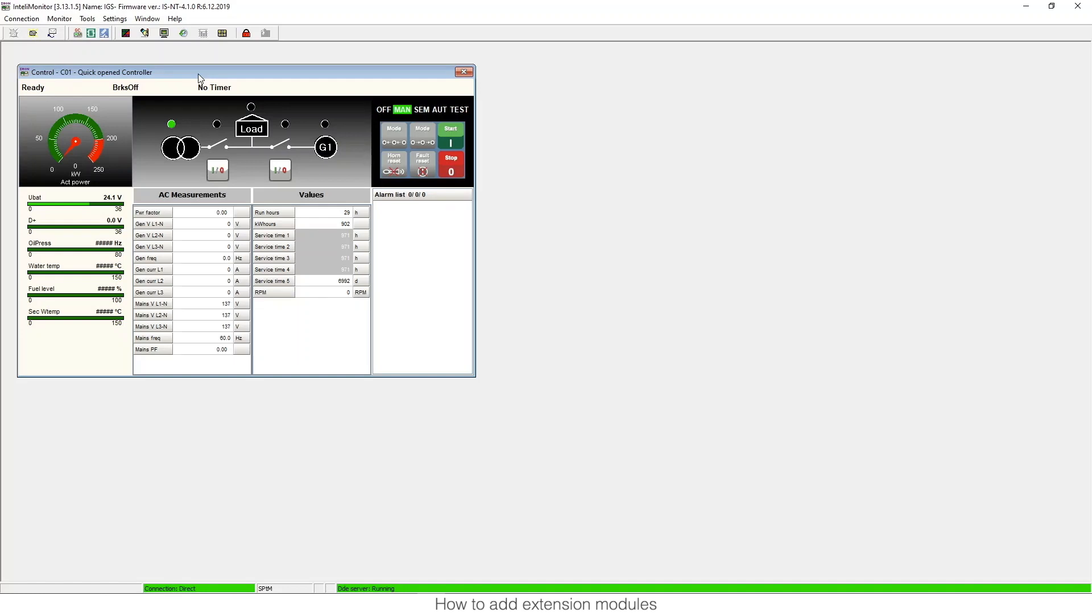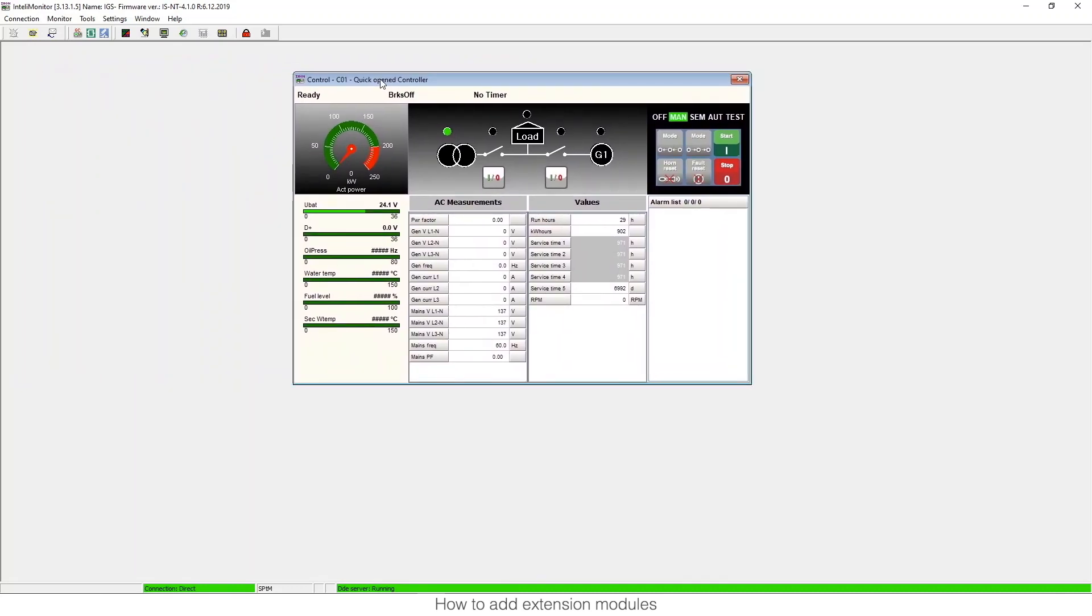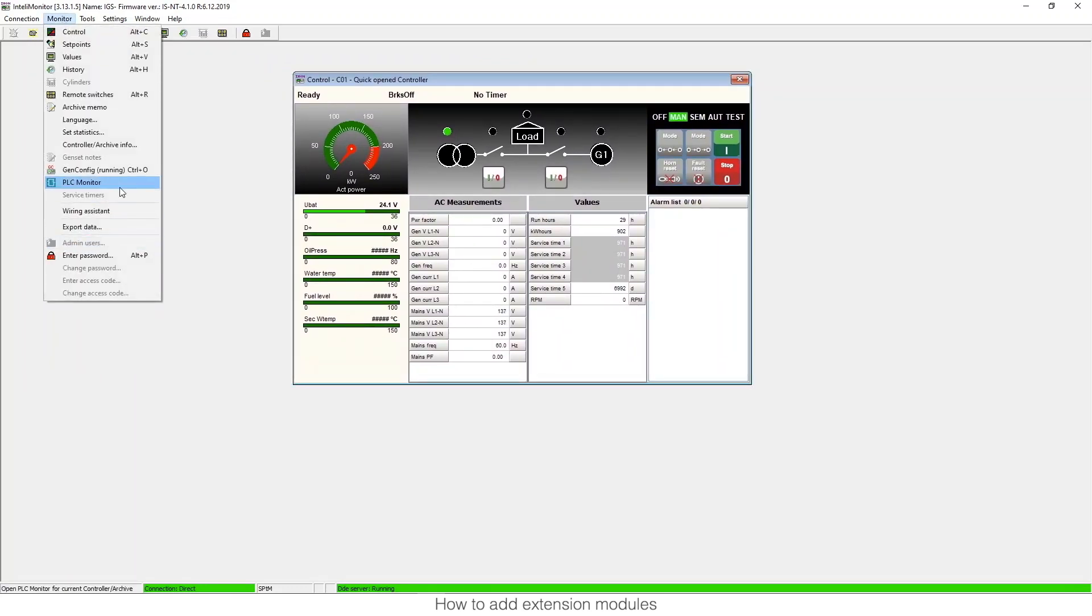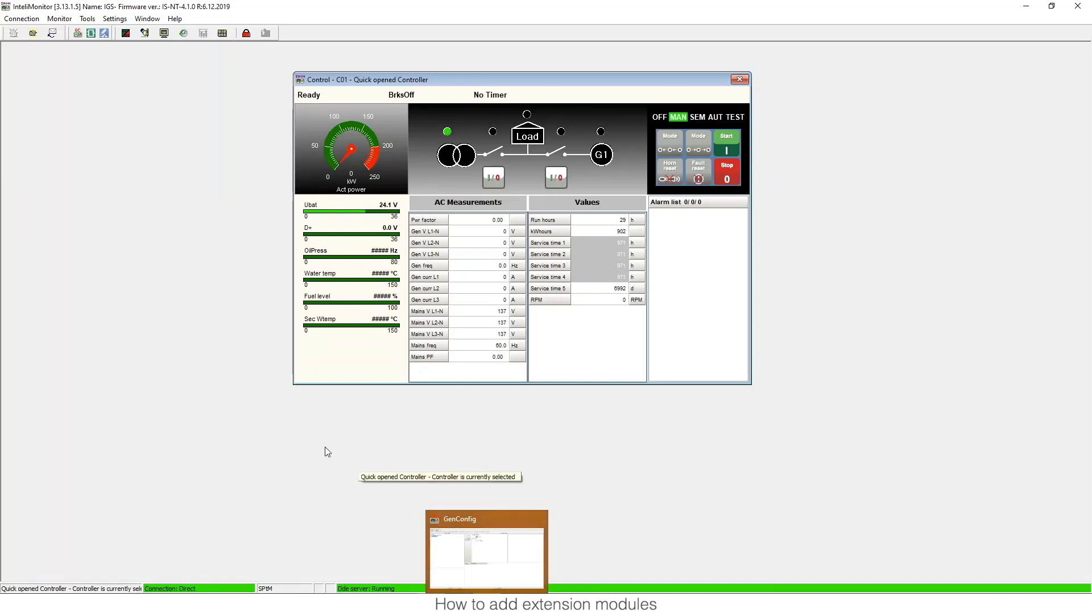These are the modules that are available for IntelliSys IntelliGEN. The first thing we need is to use GenConfig. You can enter from IntelliMonitor GenConfig as you can see here, or you can open it directly from Windows.